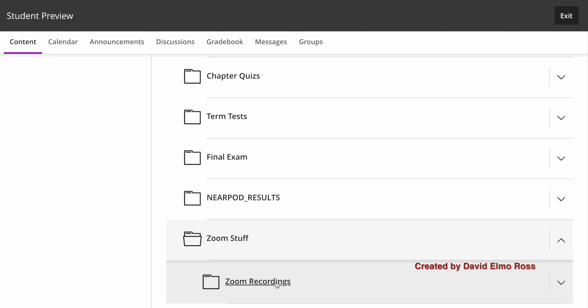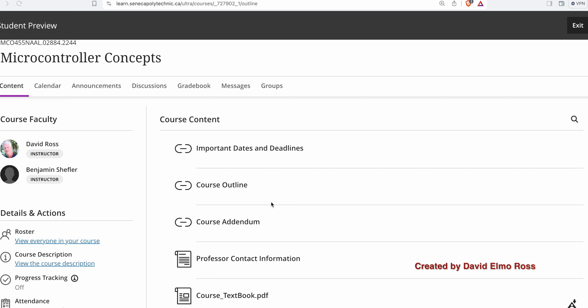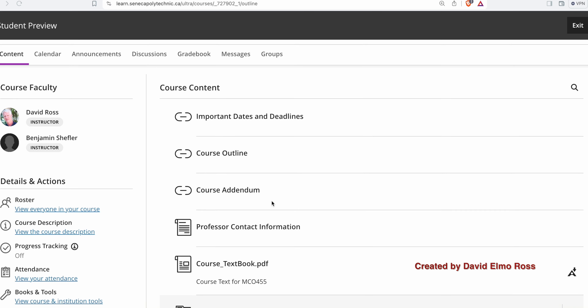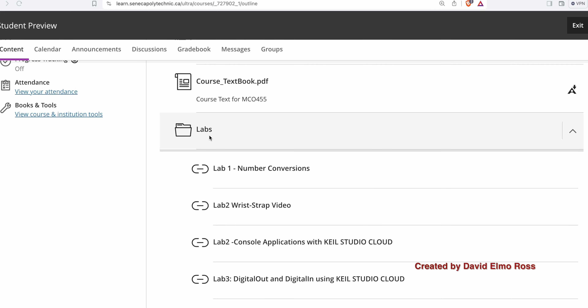Under Zoom recordings, anything we videotape in the class will be posted there. We've moved from our theory to our lab — this is MCO455AA. You'll see that important dates and a lot of the content is the same as in the theory class. However, under labs we have a number of labs we're going to do, and that's where it changes.